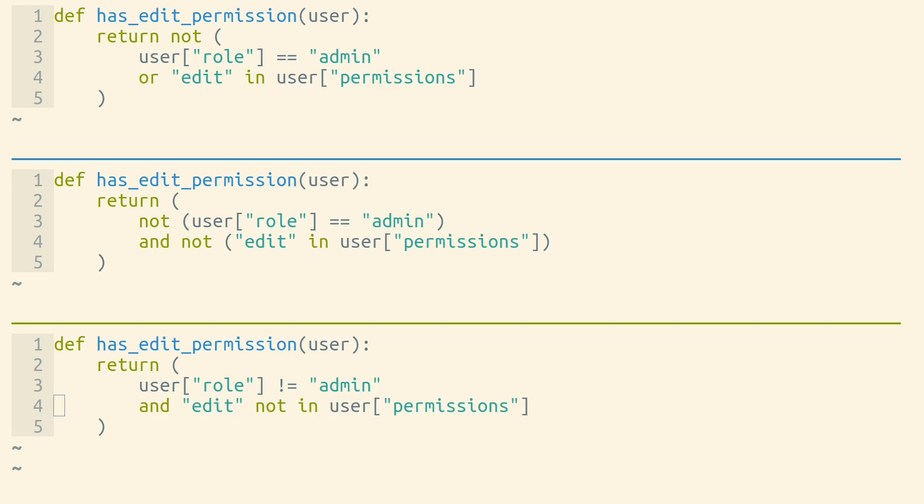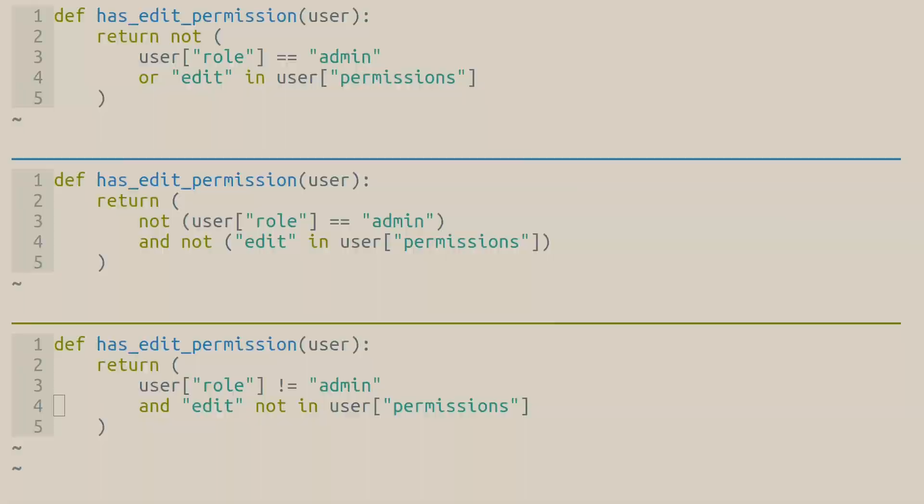Even if you don't memorize DeMorgan's Law, keep in mind that you can rewrite your logic, and sometimes the rewrite is easier to read than what you started with.